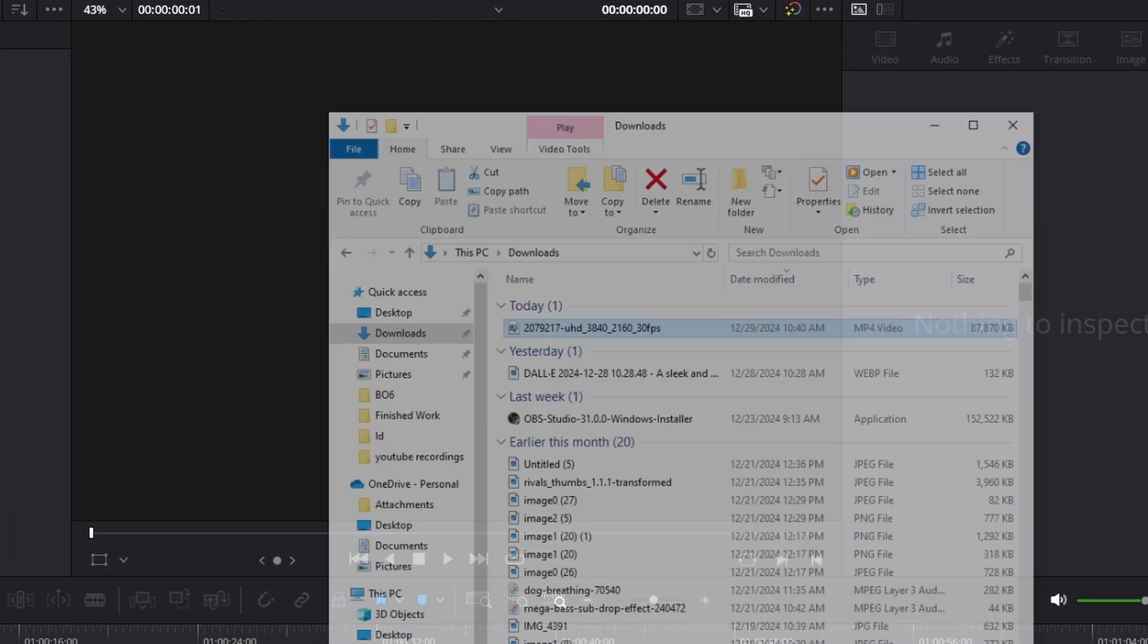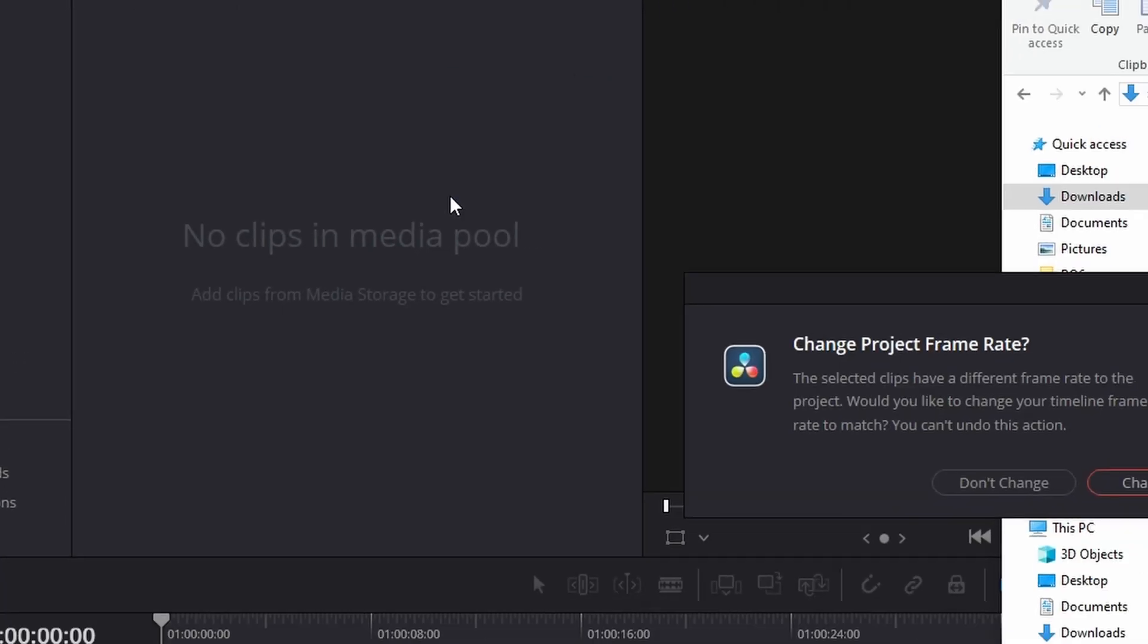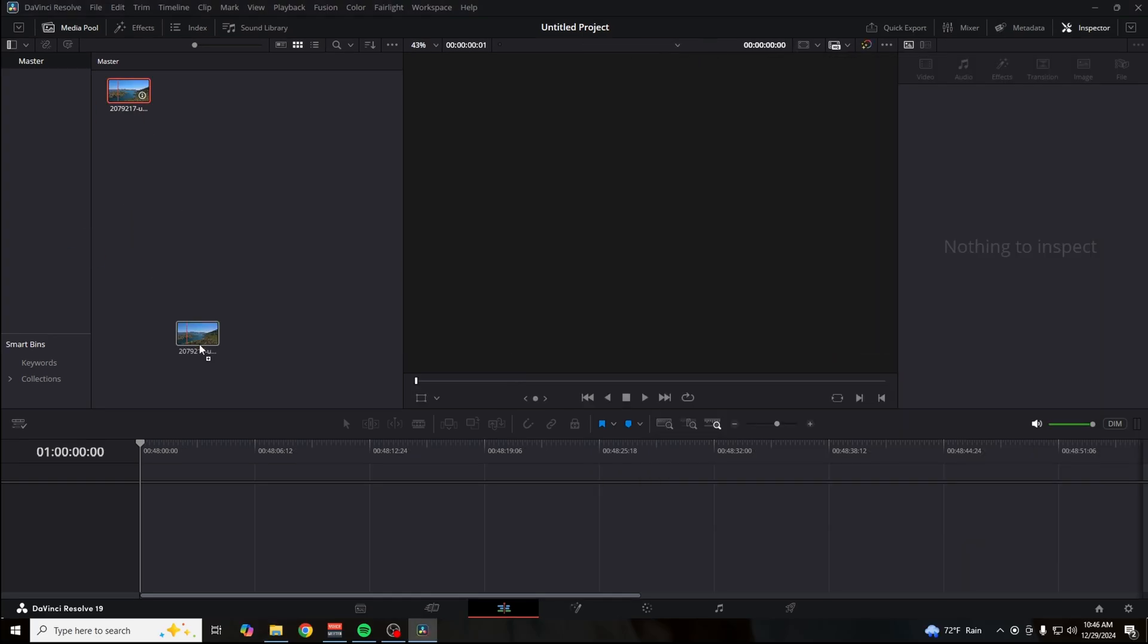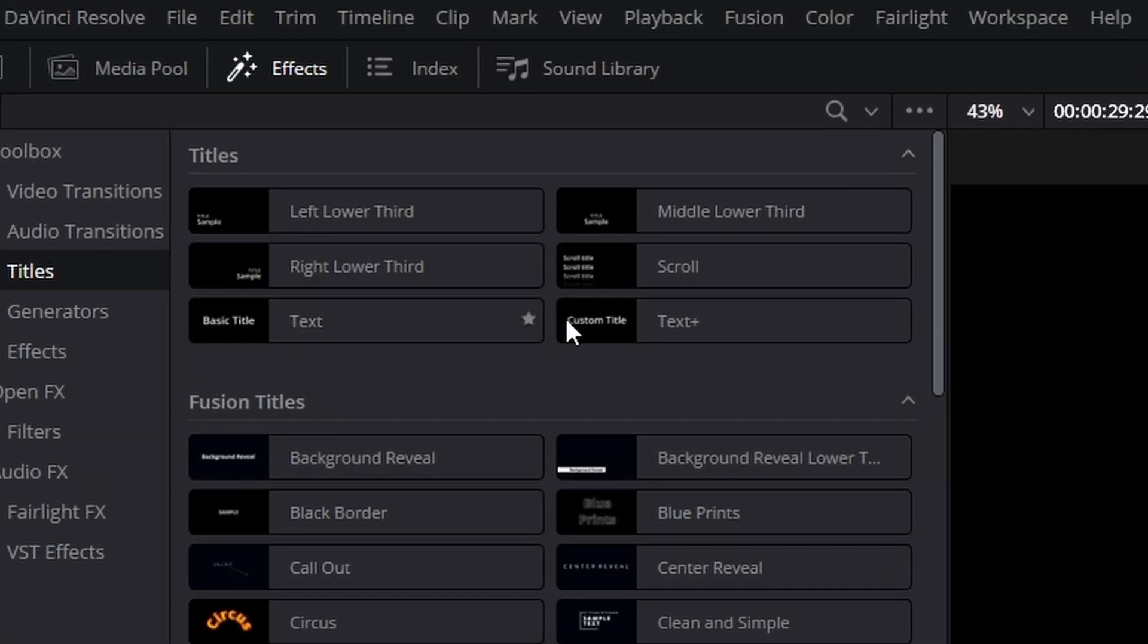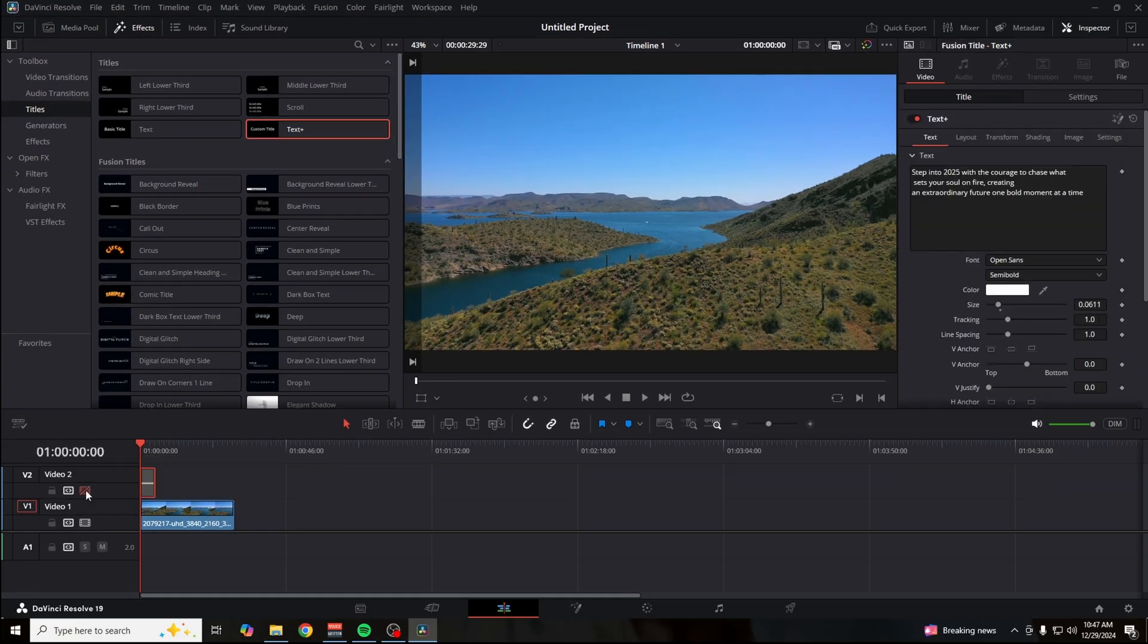Go ahead and drag your footage or whatever you're editing into DaVinci, drag that onto the timeline, and then add a custom text. I've got a bonus tip for y'all at the end, so make sure to stick around.